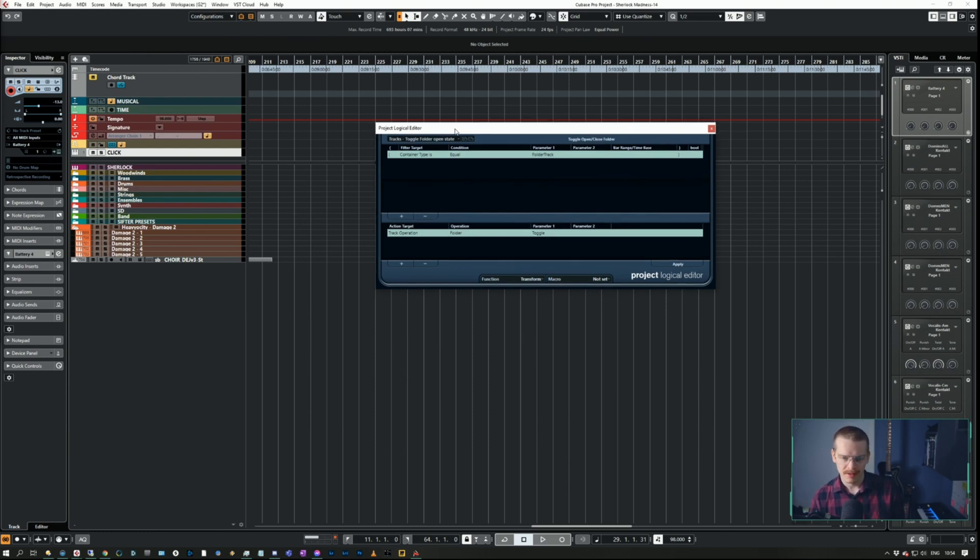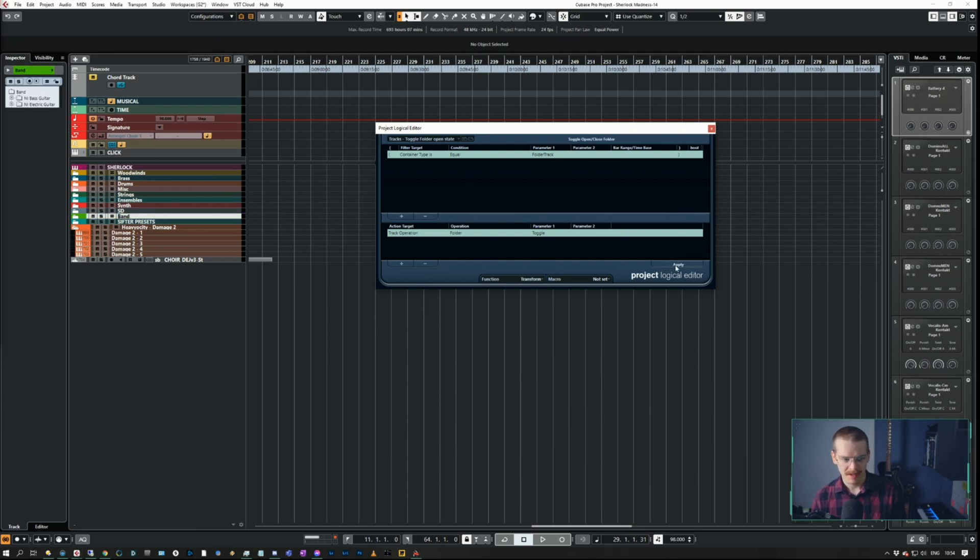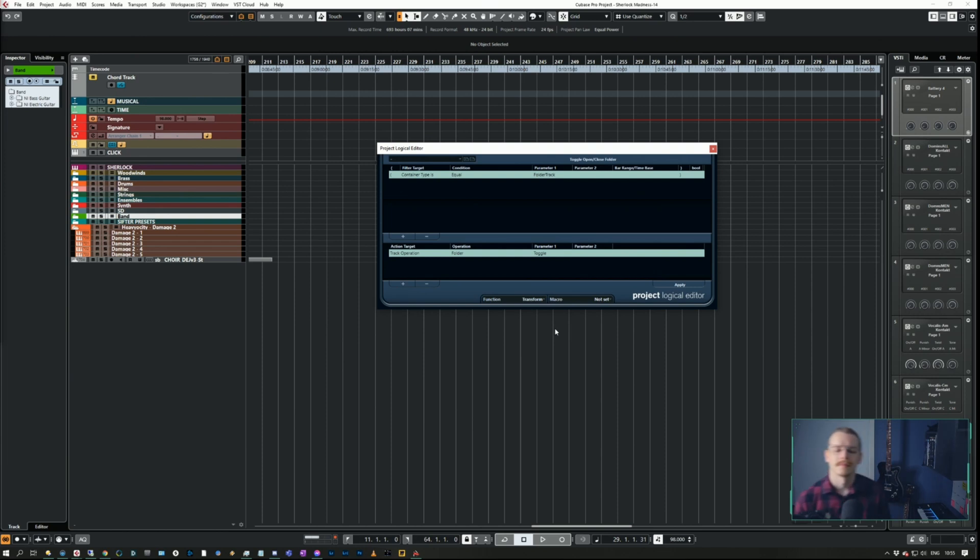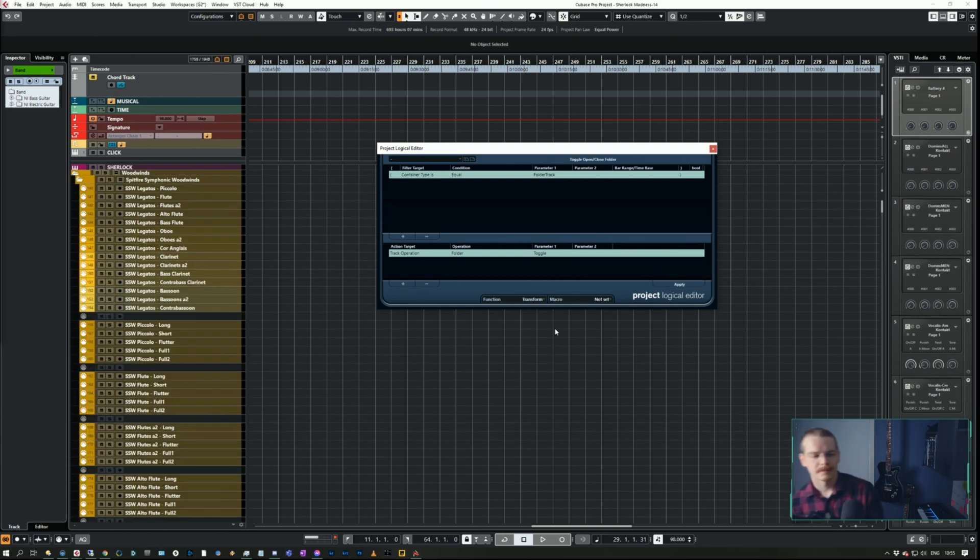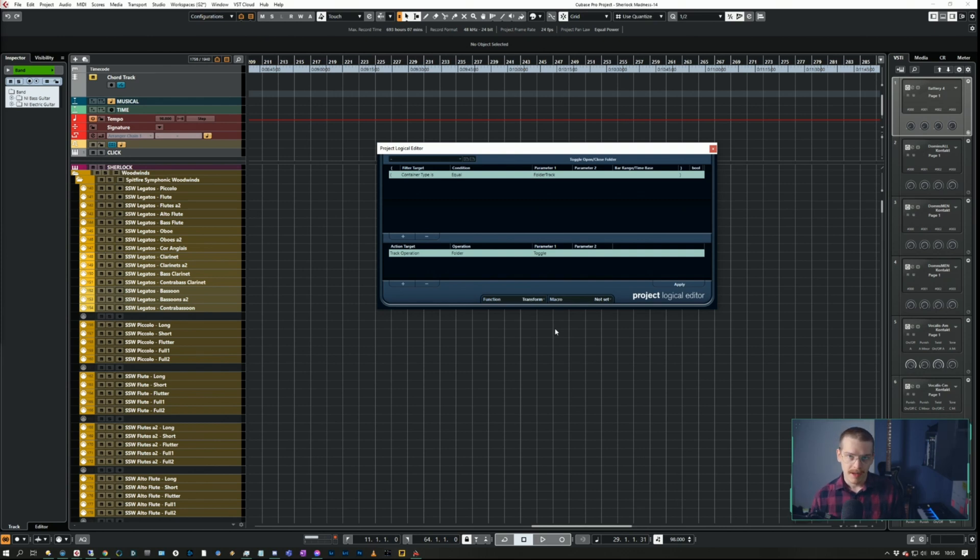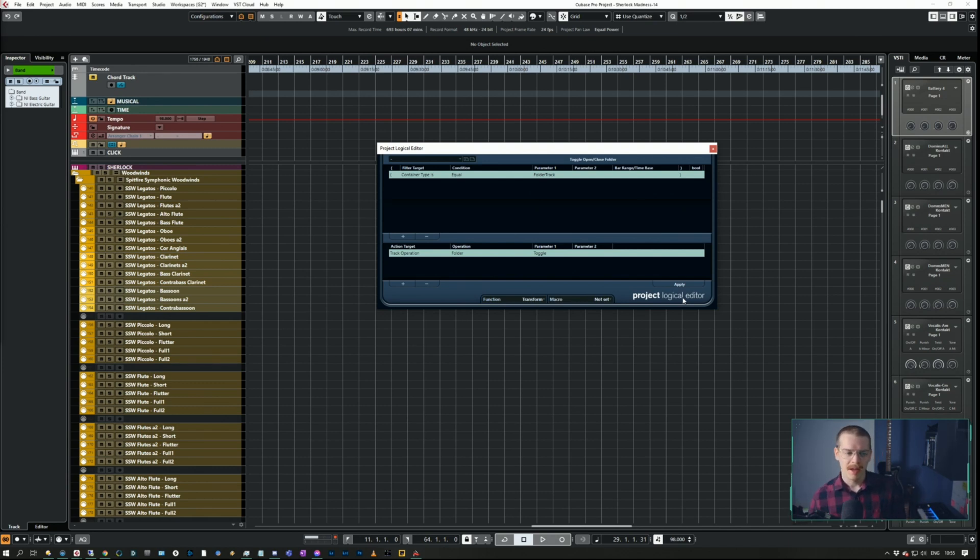It's called the toggle open folder state and it does this. So you could try to run it and say container type is equal to folder track, track operation toggle. That does it to everything I believe. Yes, it does it to every track. That is maybe useful, maybe not. If I'm using visibility agents at the same time, it's very useful, it doesn't matter at all.